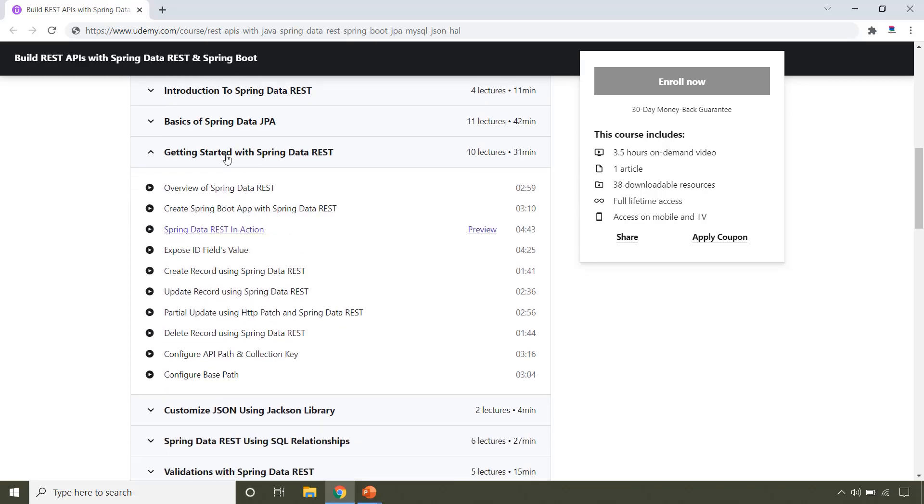After having the basic knowledge of JPA we will get started with Spring Data REST. In this section you will learn how to develop REST APIs using Spring Data REST. We will see different REST APIs provided by Spring Data REST using HTTP GET, POST, PUT, PATCH and DELETE methods.